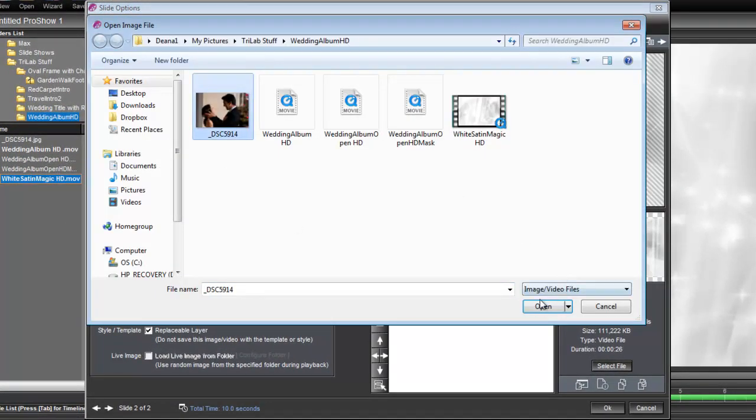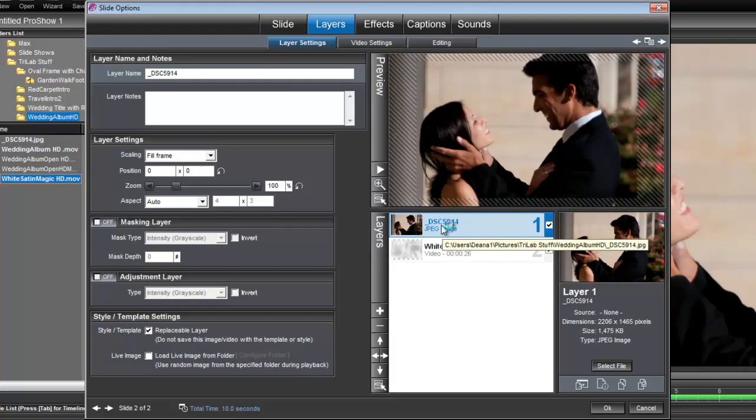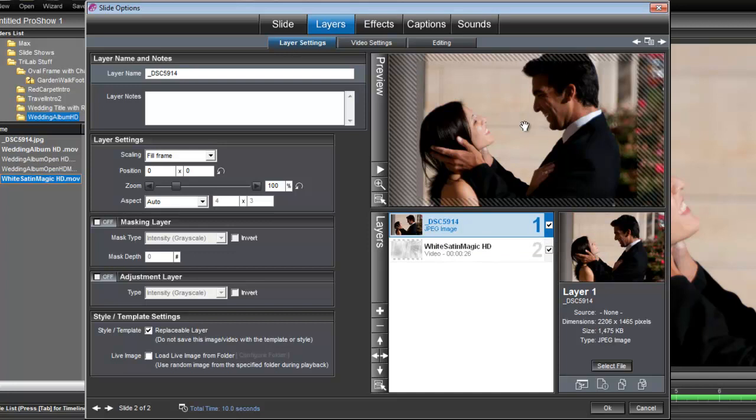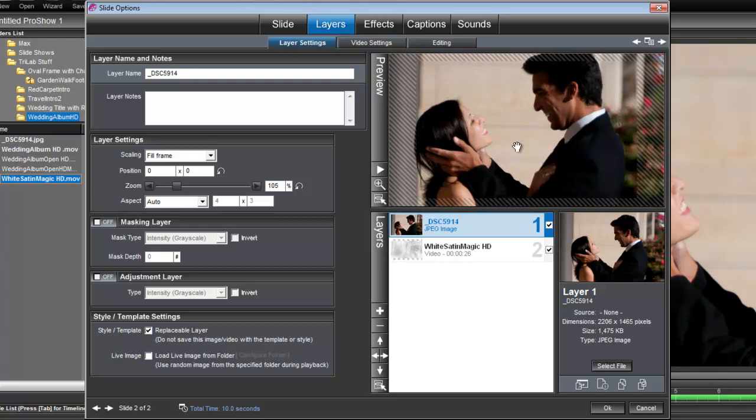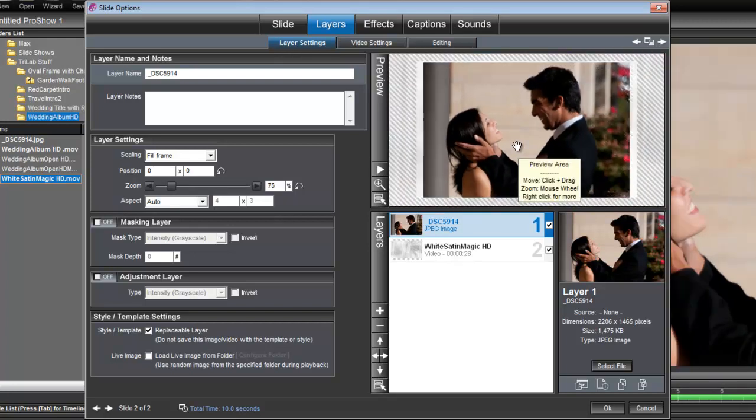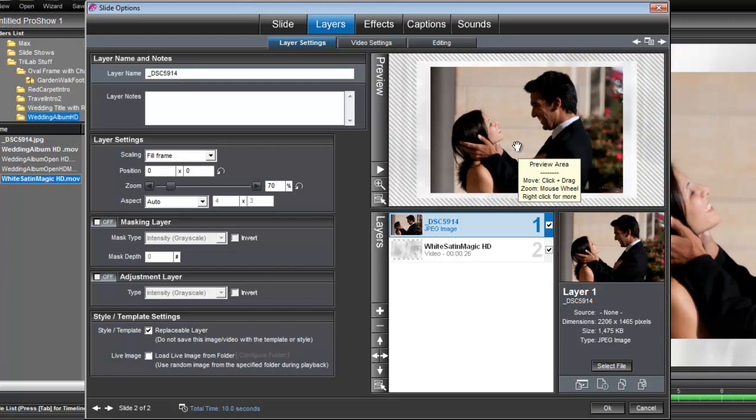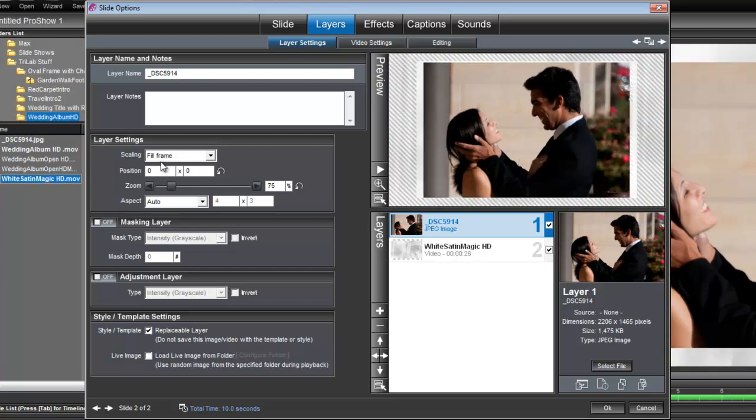So let's bring that in. And there's a couple of things we want to do to this photo. First we want to resize it. We don't want it to fill the entire screen. So let's make it a little smaller and you can do that two ways. You can use your scroll on your mouse or over here under layer settings there's a zoom control that you can use. It does the same thing.